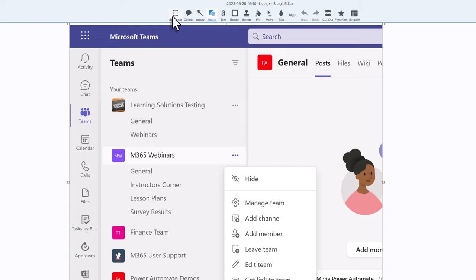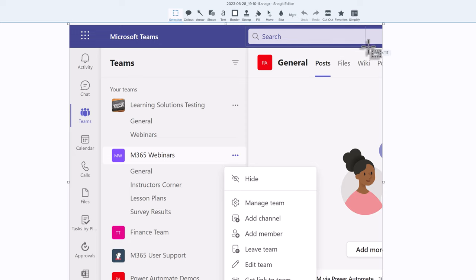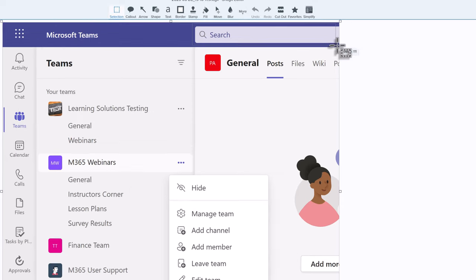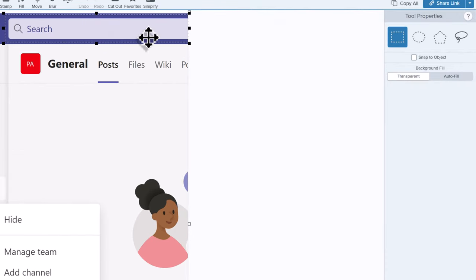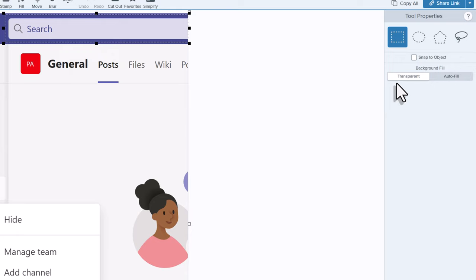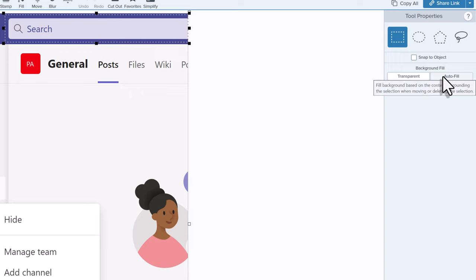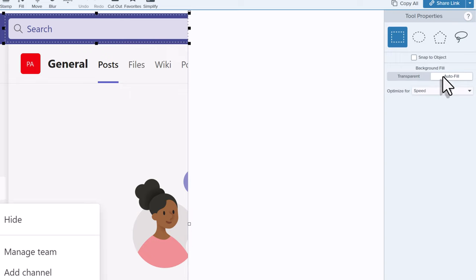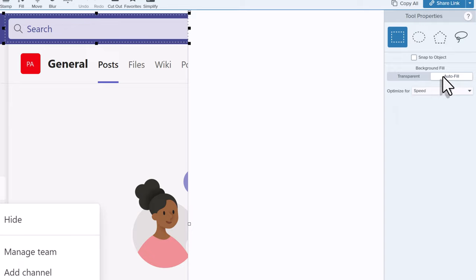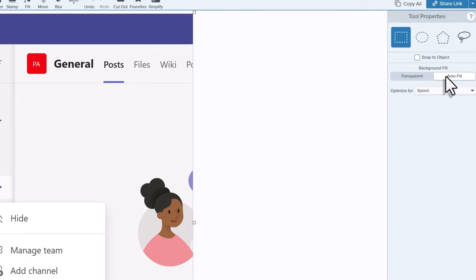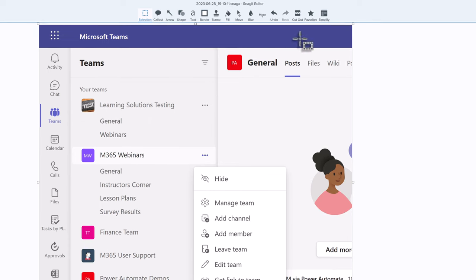I'm going to use the selection tool and then draw around the search bar. Then I'm going to draw your attention to the panel on the right-hand side of the screen. This is Properties. It's defaulted to Transparent, but I'm going to select Autofill. What that's going to do is when I hit the Delete key on my keyboard, it's going to remove the search bar and automatically match it to the purple color that's around it.